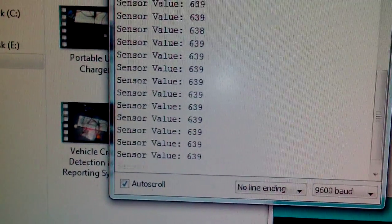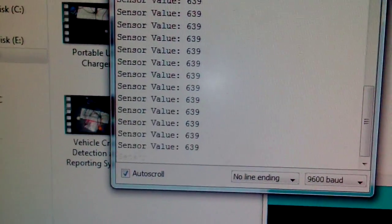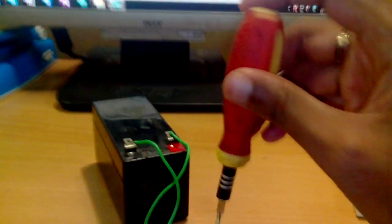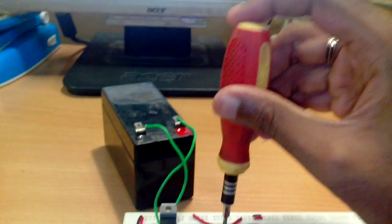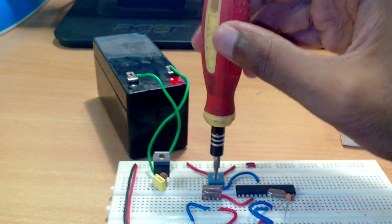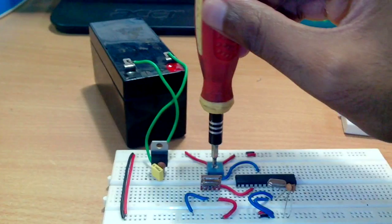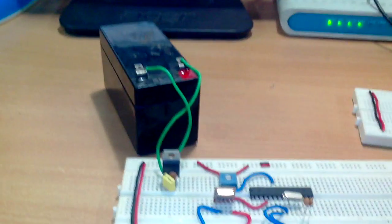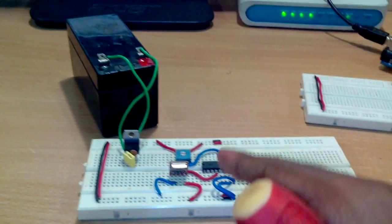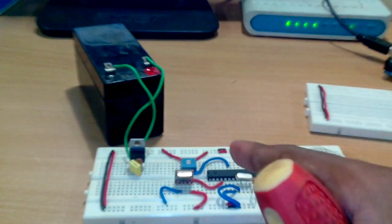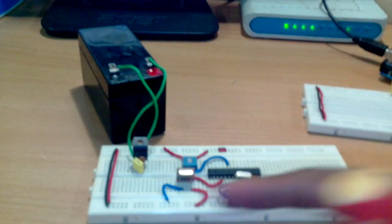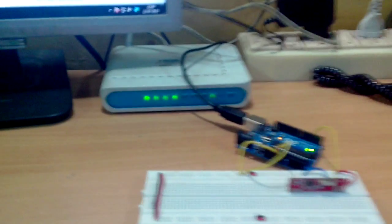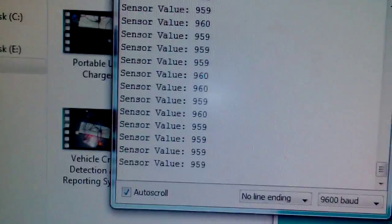So there you can see that. Whenever I change the potentiometer's value here, the analog read value changes and it is transmitted to this Arduino and it will be displayed here.